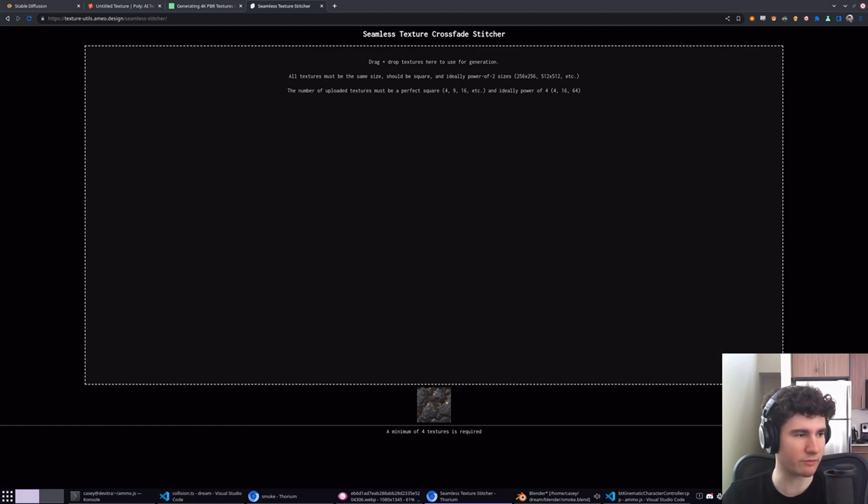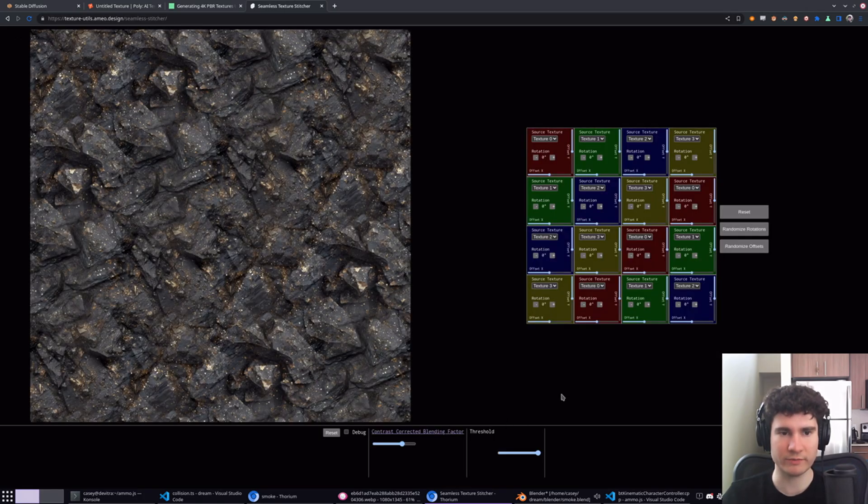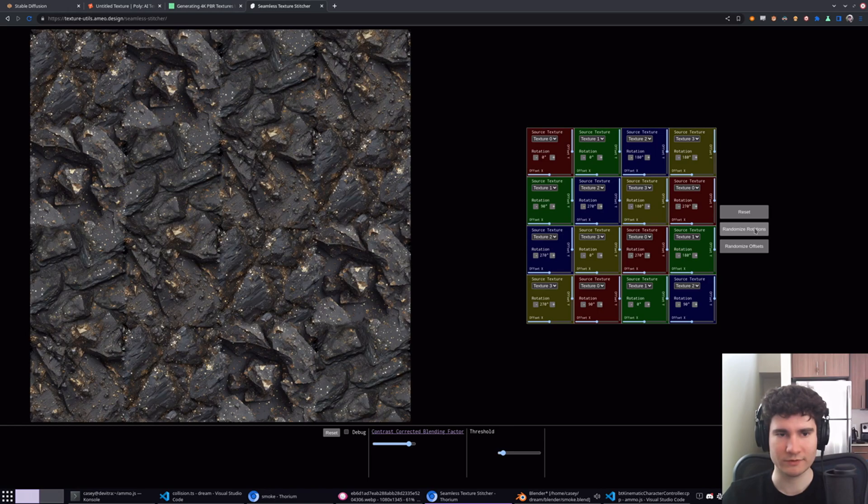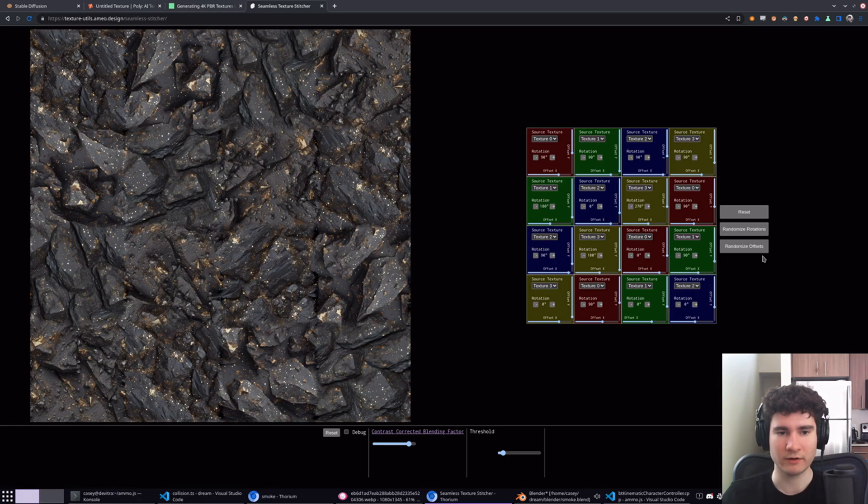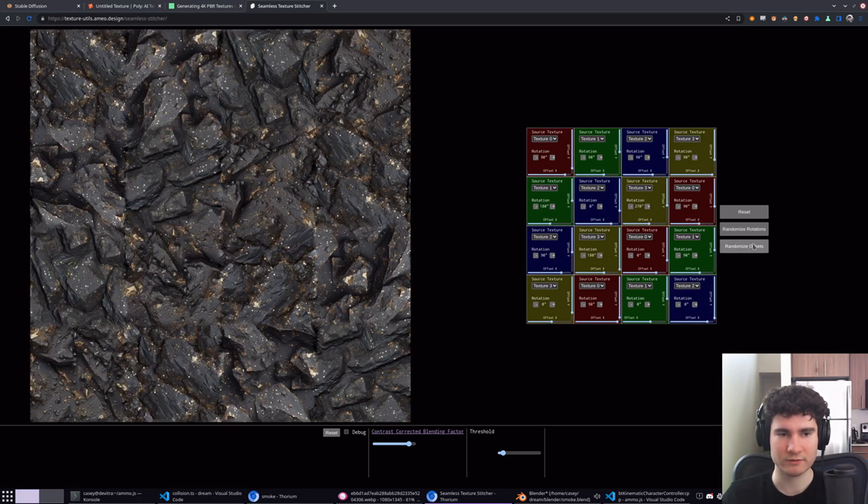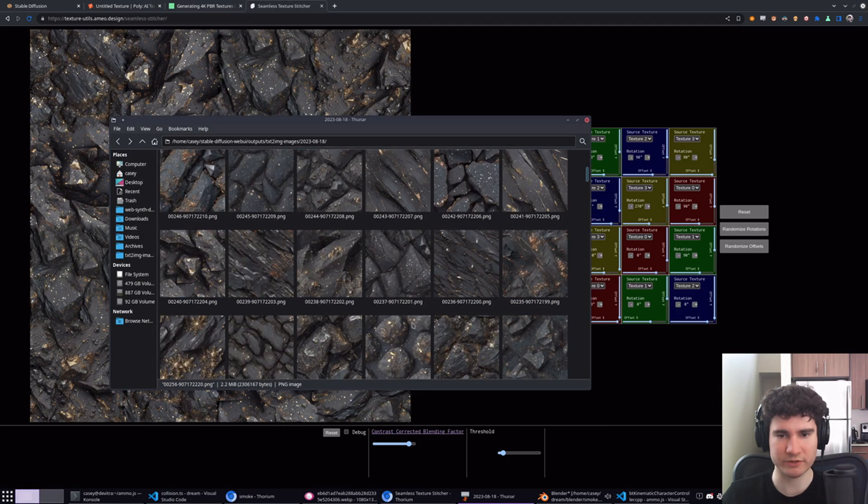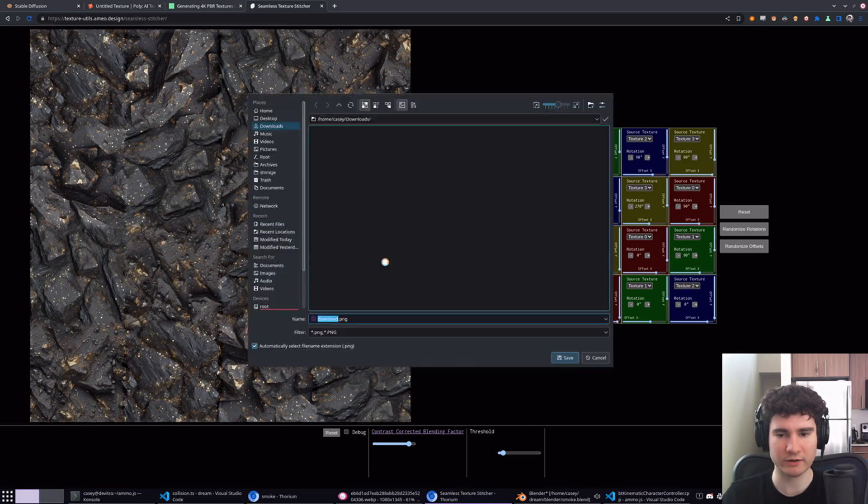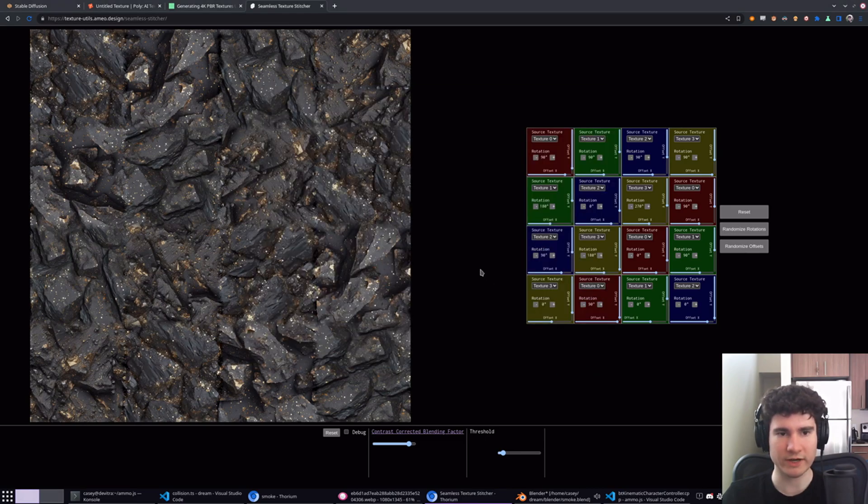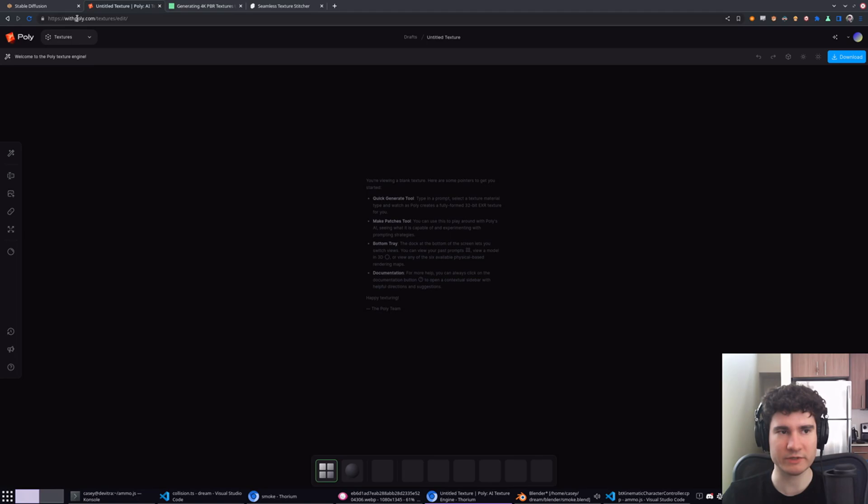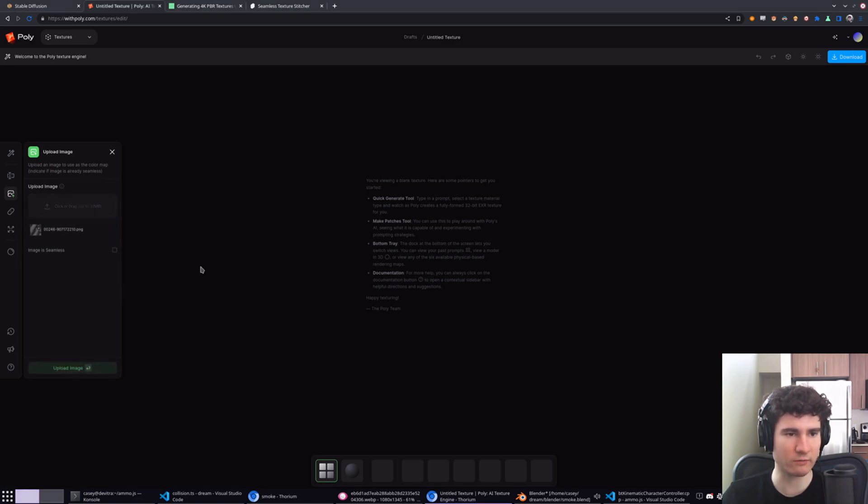By default, Stable Diffusion generates 1K textures. To get it up to 4K, I built a little tool which will stitch together multiple 1K textures into a 4K texture while maintaining the seamlessness of it. The way it works is you pick a couple different Stable Diffusion generated textures. These might not be the best ones to show it off, but you'll get the idea. You generate a bunch of different textures that are kind of like each other. You load them into here and it'll stitch them together and crossfade between the borders. This actually works way better than I expected it to work. For the most part, you can't really see the seams at all.